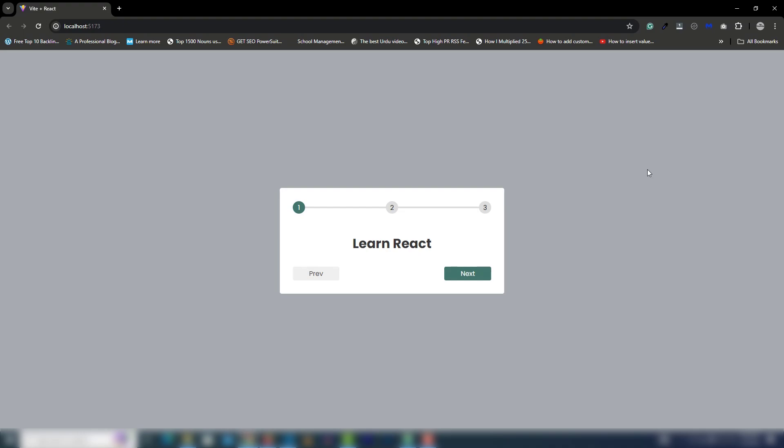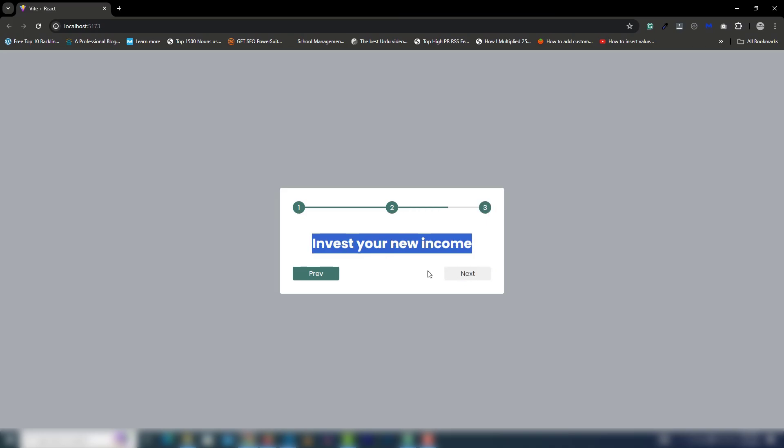Hey guys, welcome back. In the last video we discussed how to create a multi-step form with progress bar. In this video we're gonna discuss how we can create a multi-step form inside sections. When you click on it you will see the next form, click again to display another form.